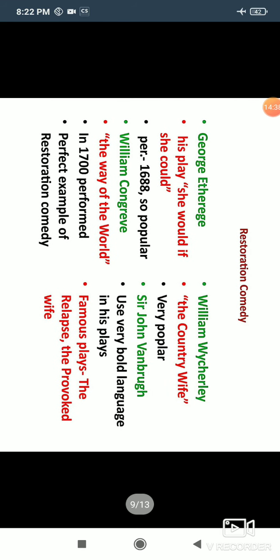First, George Etherege wrote the play She Would If She Could, performed in 1668. It was a very popular comedy work. Then we come to William Congreve, whose work The Way of the World was performed in 1700. This is considered a perfect example of Restoration Comedy — it is very important and contains all the elements of Restoration Comedy.